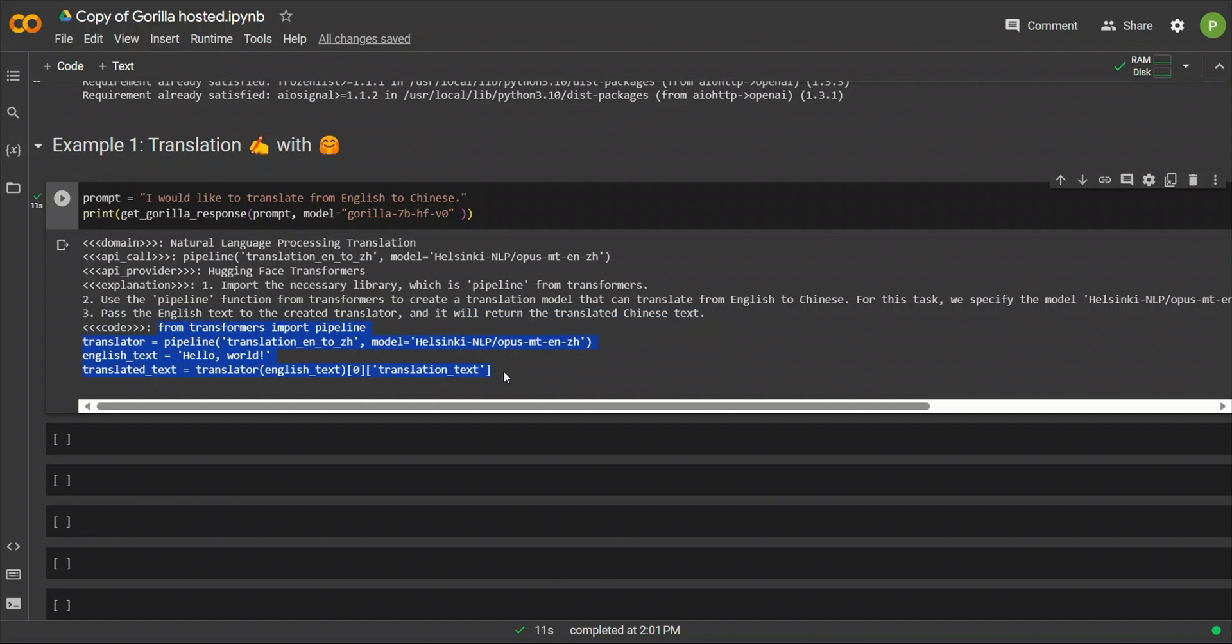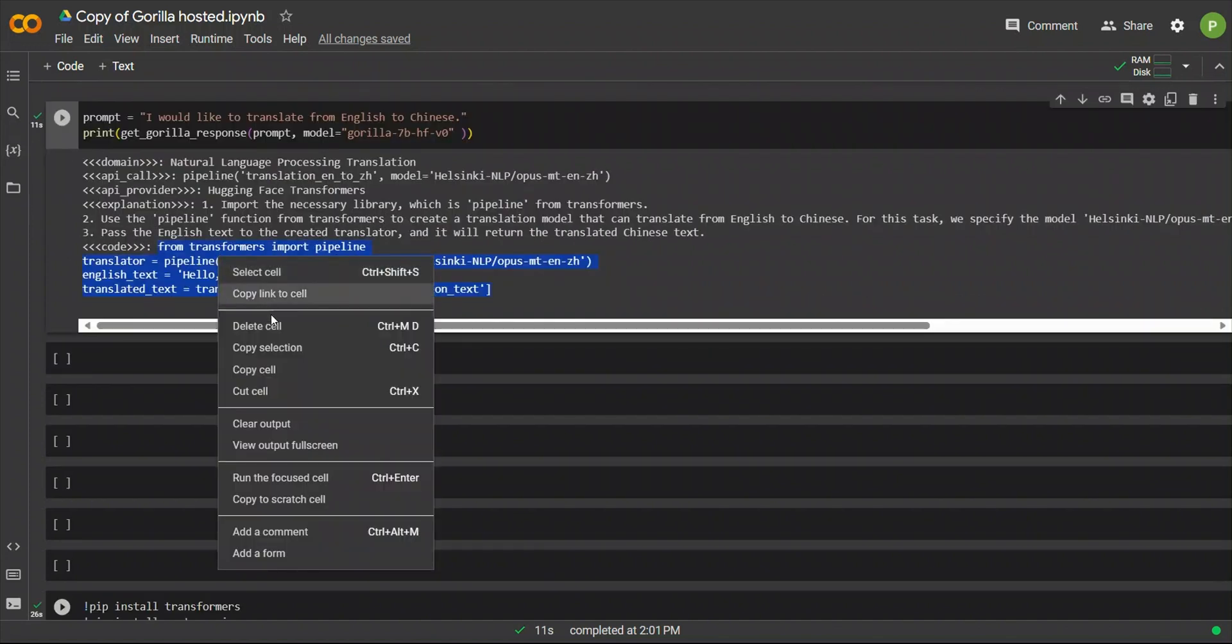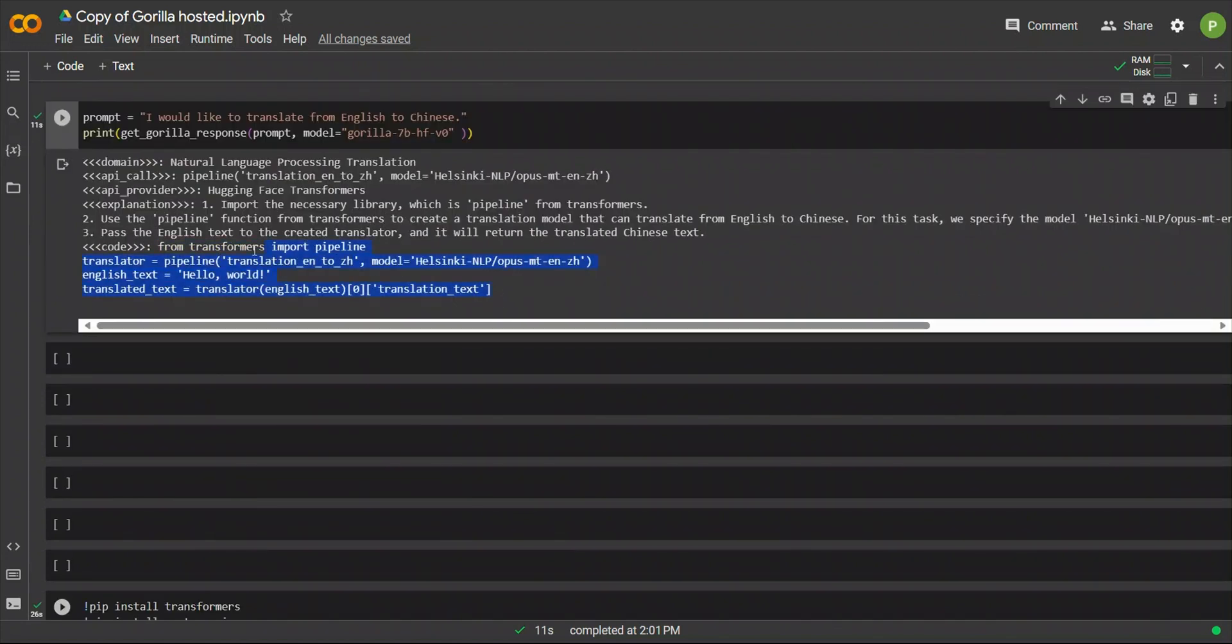So, basically, if you use this as a part of agents or tools in Langchain or any other package, you can automatically make these API calls using the code that they have provided. Now, the big question is going to be, does it actually work or not?